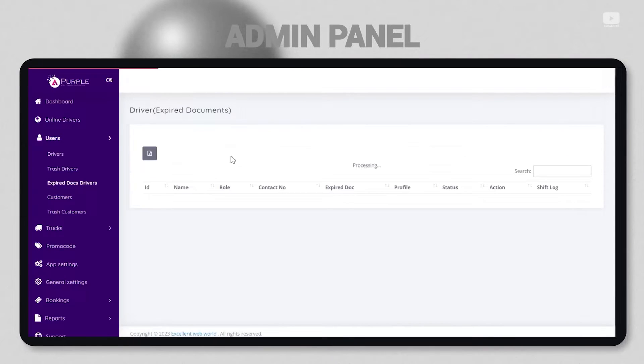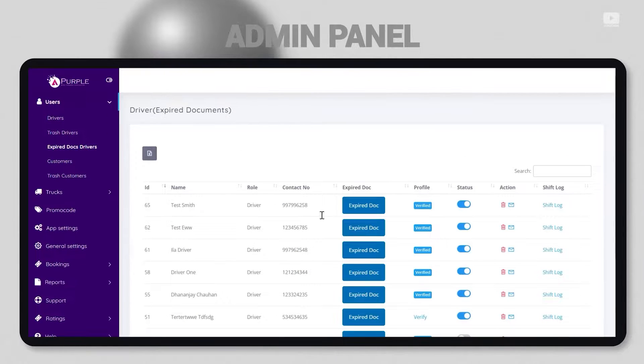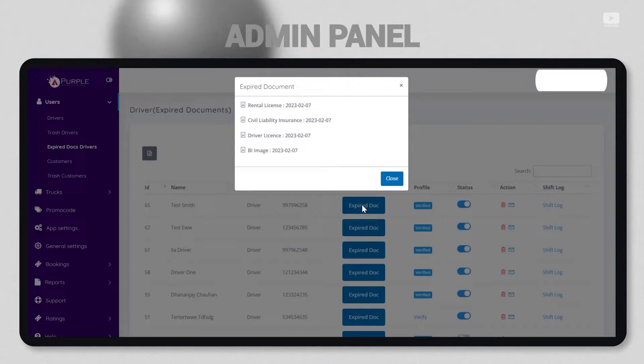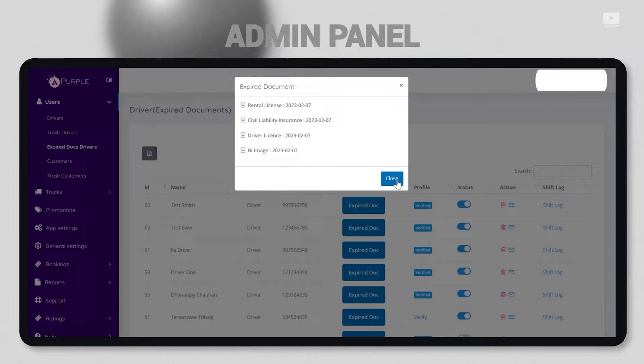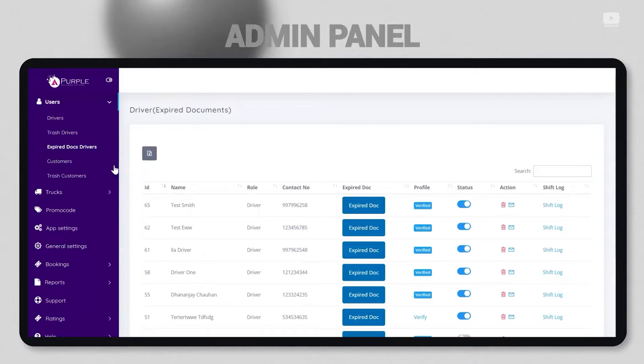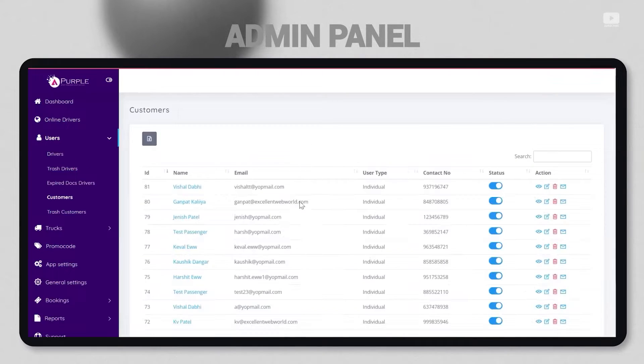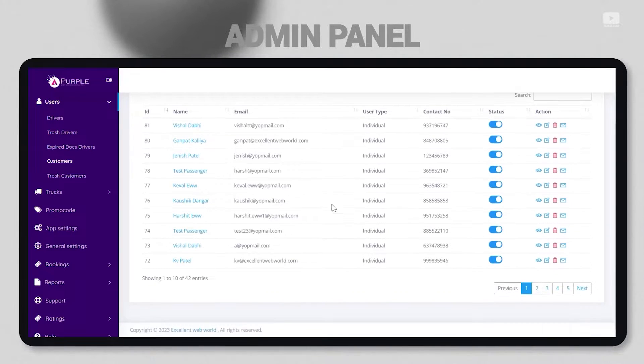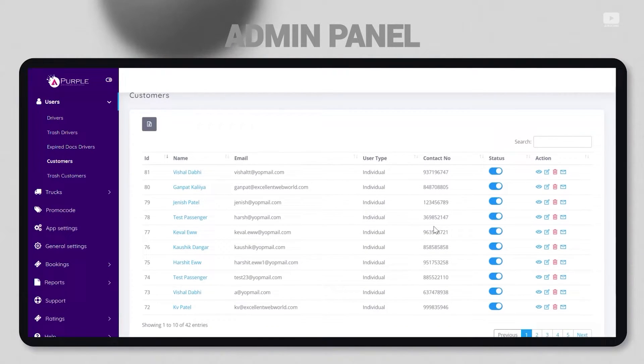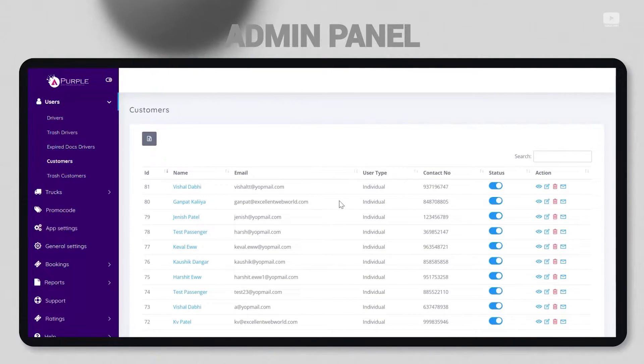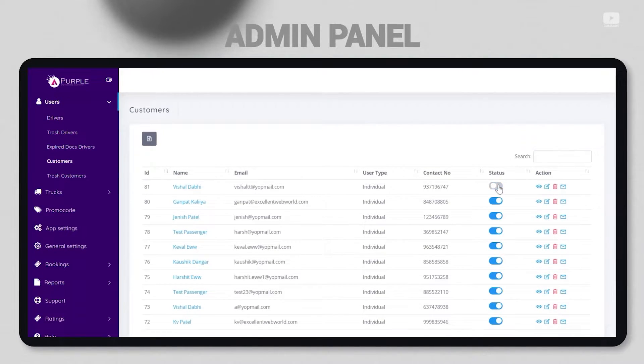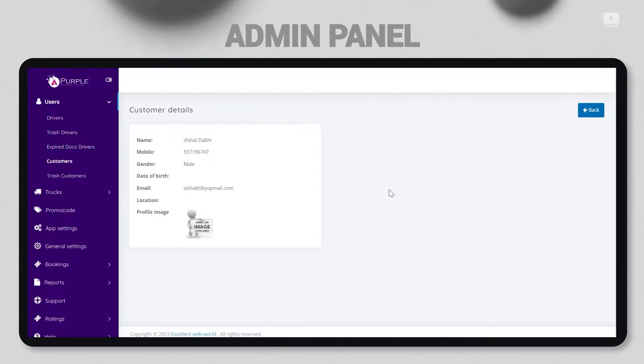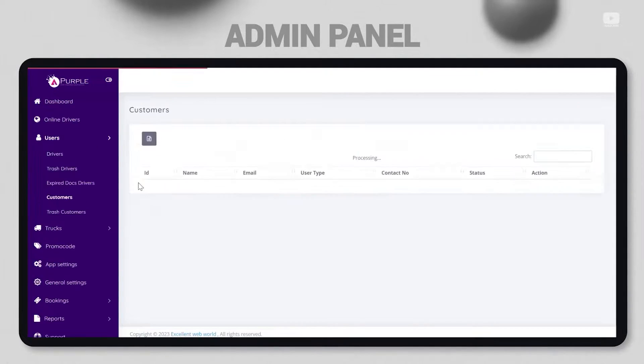Next is expired docs driver. Documents that have expired need to be updated by the driver again, so here's the list of all those documents compiled. Next are the customers who are registered with the pickup and delivery application and have often placed delivery requests or pickup requests.